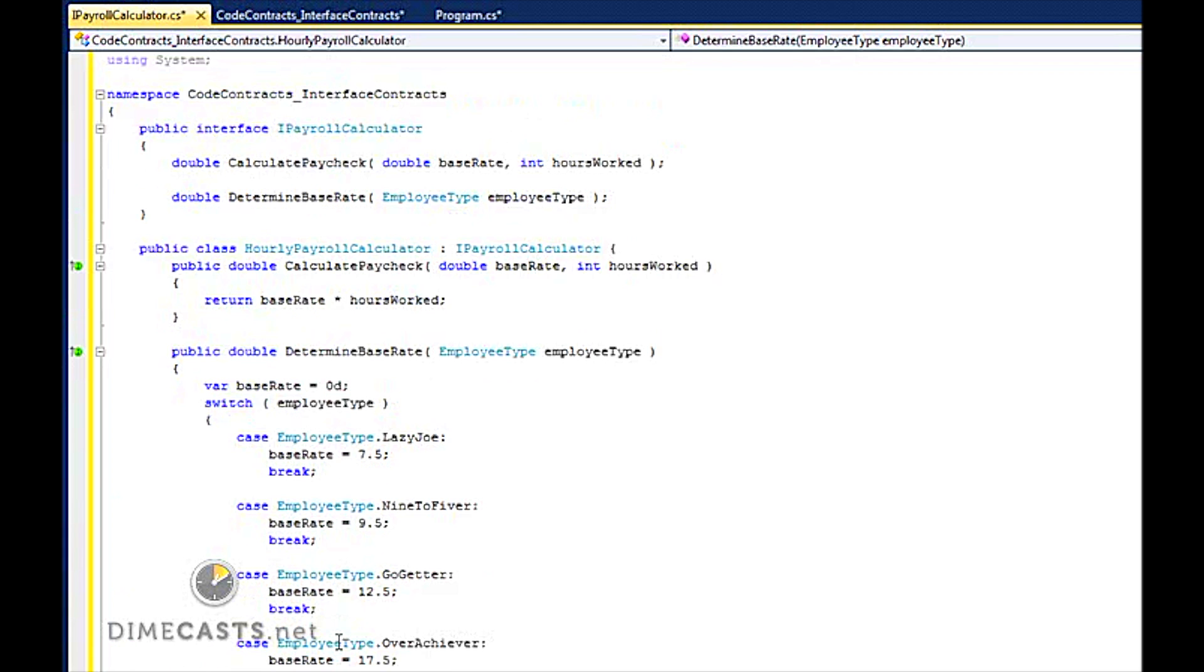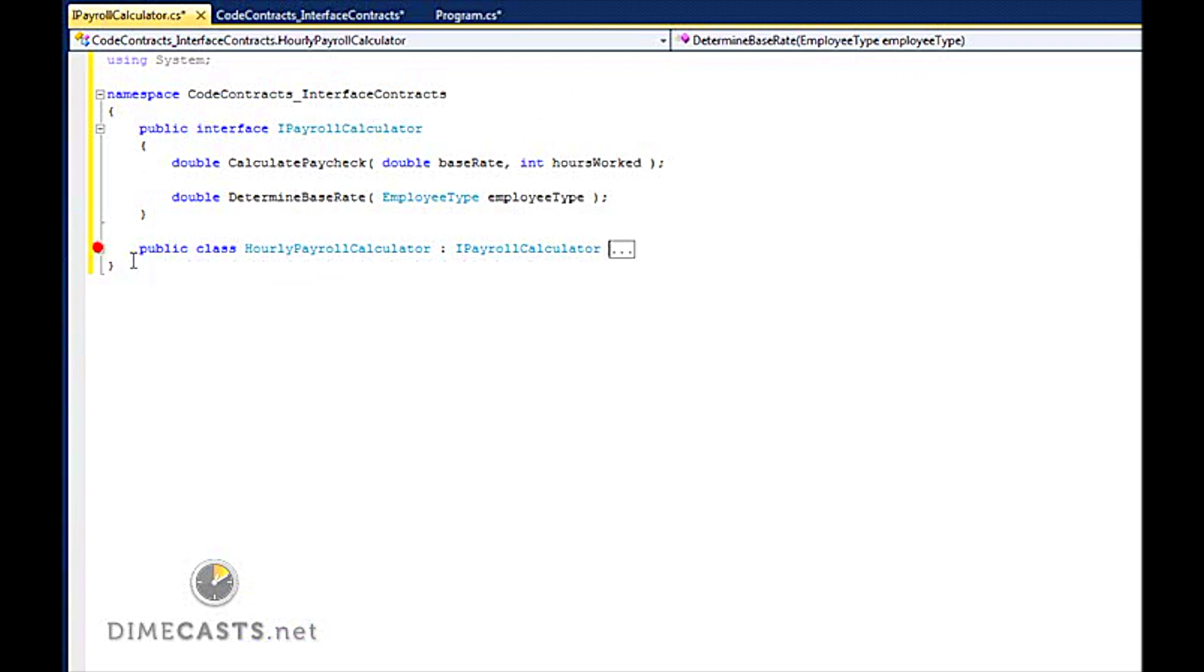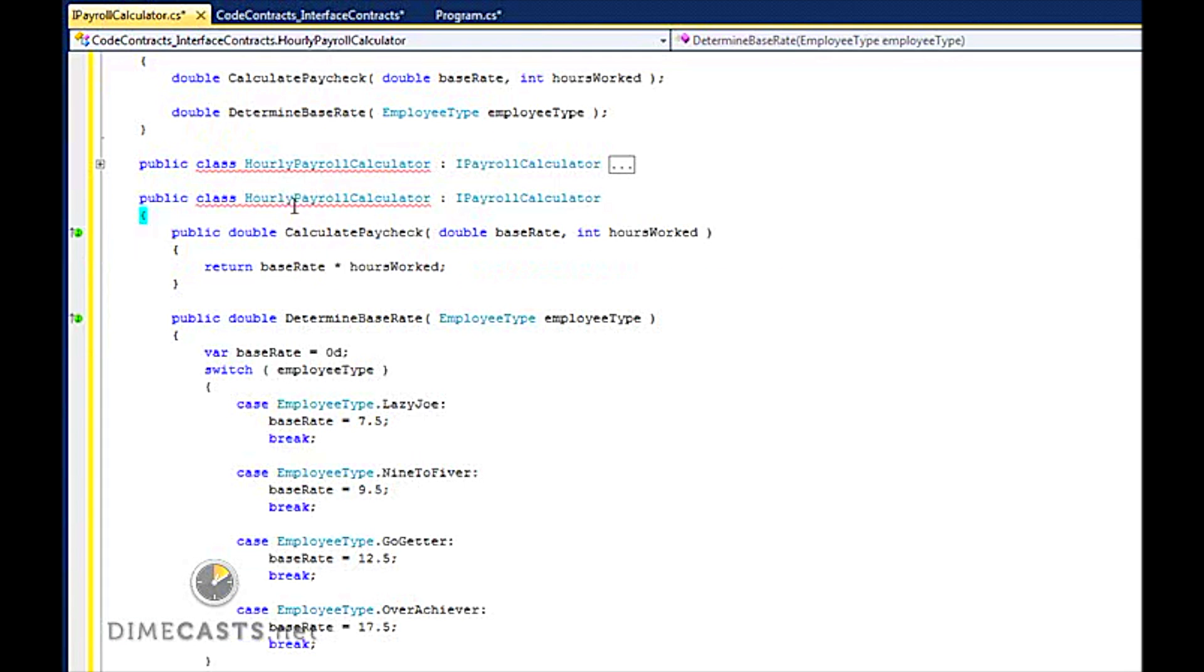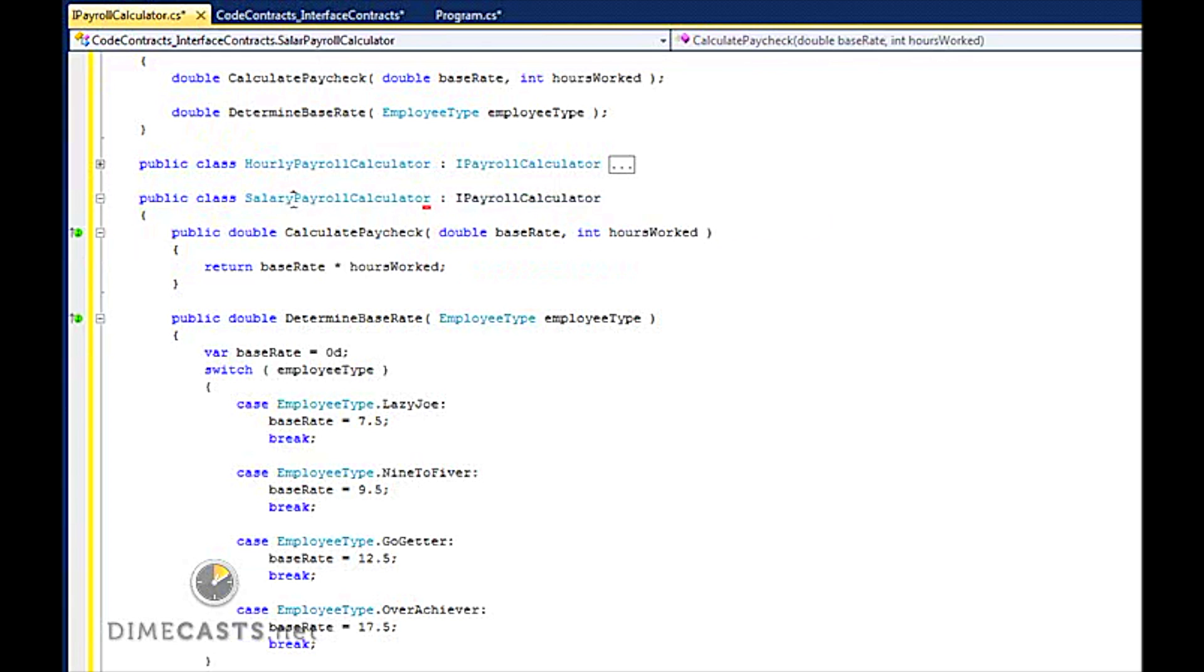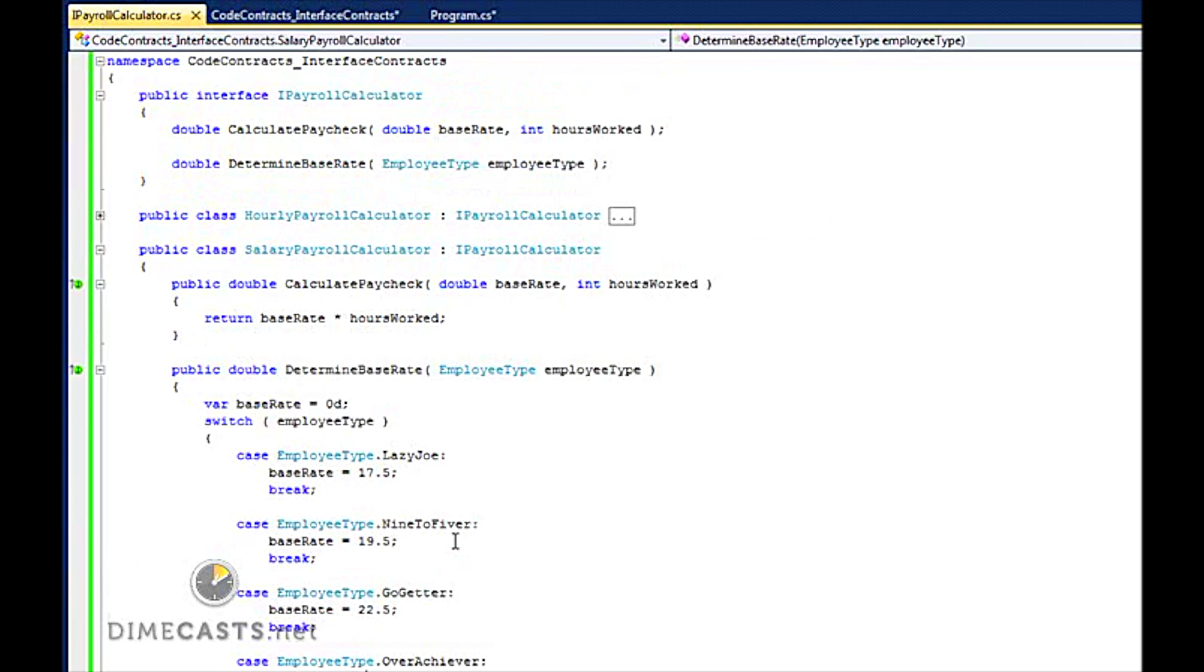So I now have my class called the HourlyPayrollCalculator and it implements both my methods. Let's go ahead and copy this and we'll create this as a salary payroll calculator. And we're just going to increment these values to, you know, salary employees make a little bit more. Now I have these two classes.